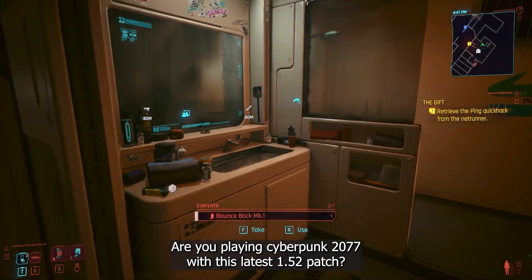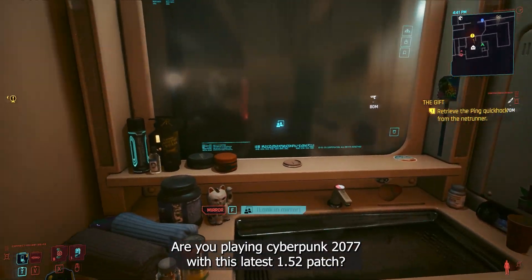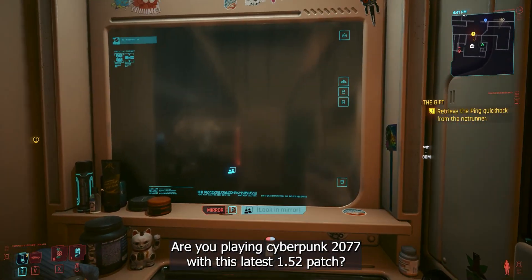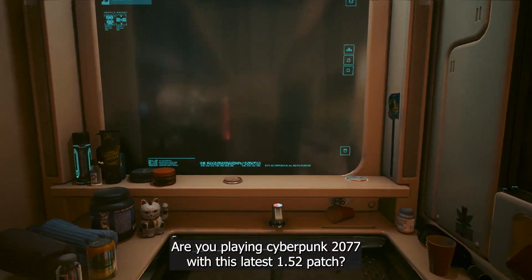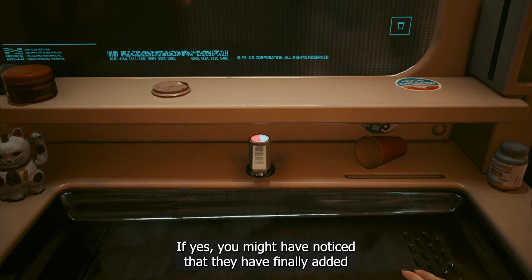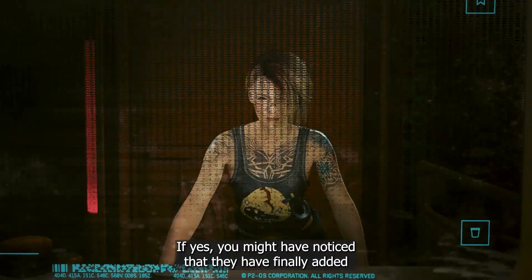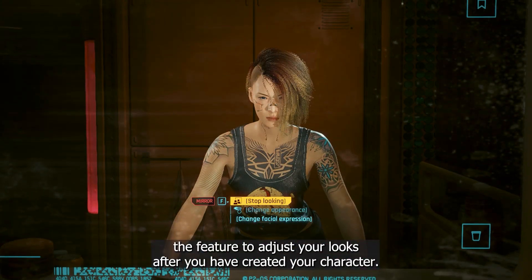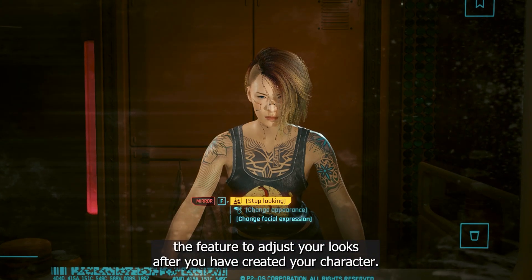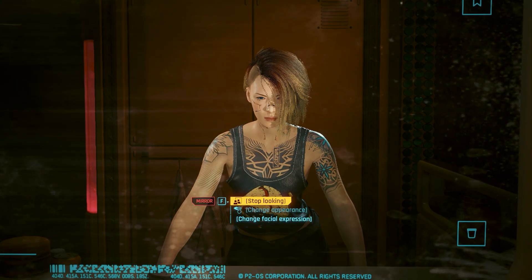Hello everyone, are you playing Cyberpunk 2077 with its latest 1.52 patch? If yes, you might have noticed that they have finally added the feature to adjust your looks after you have created your character.